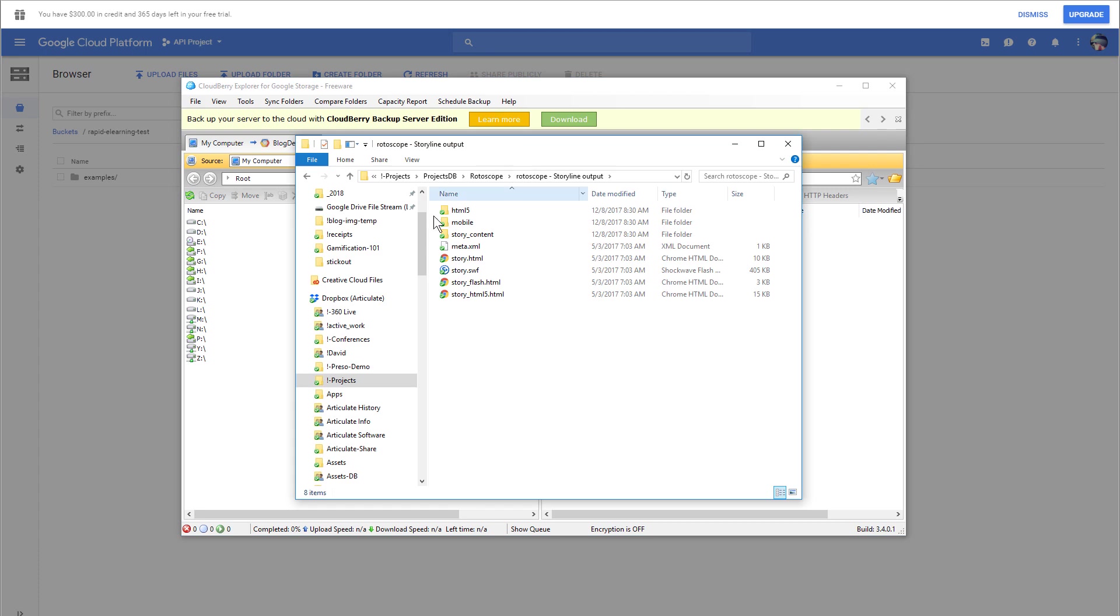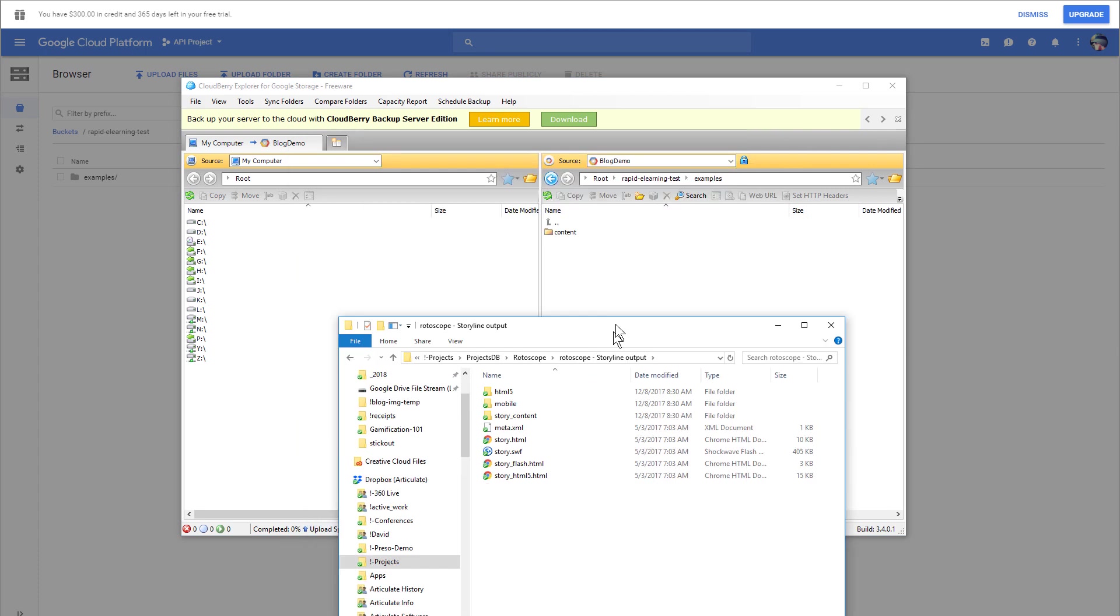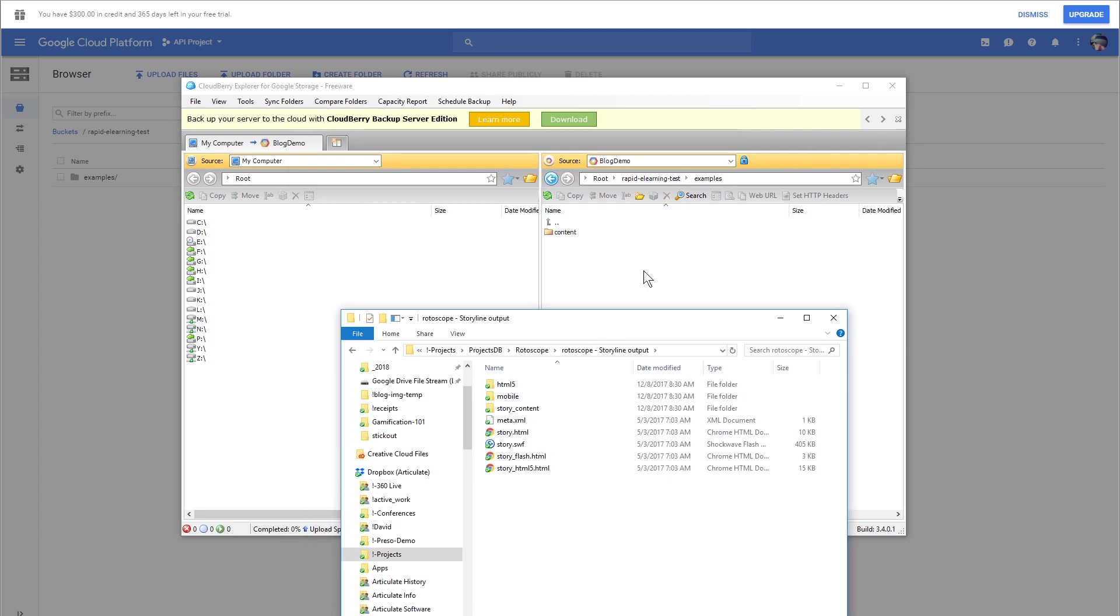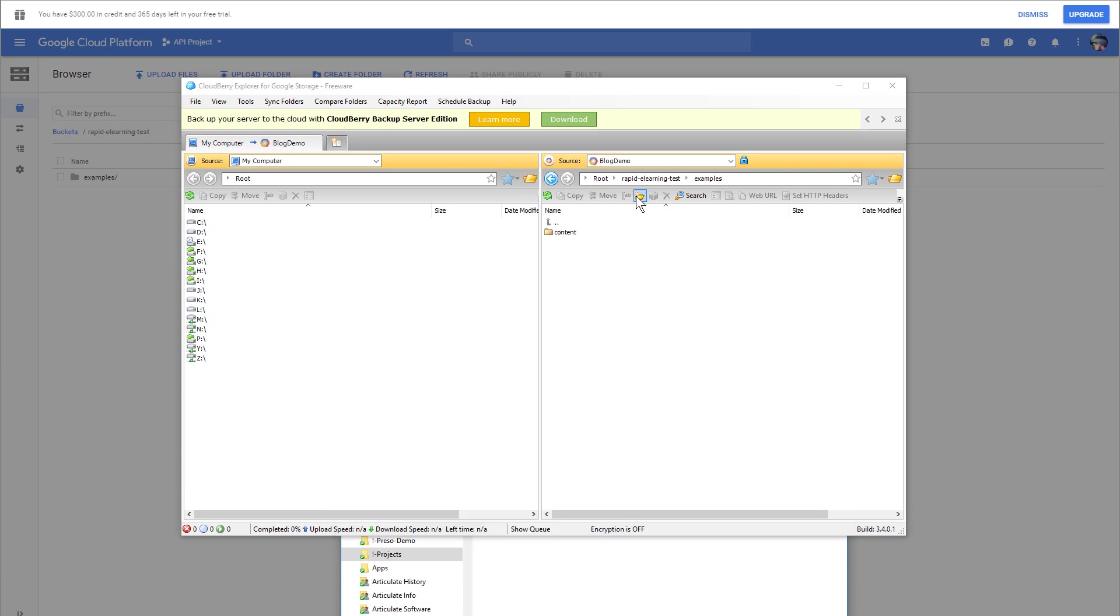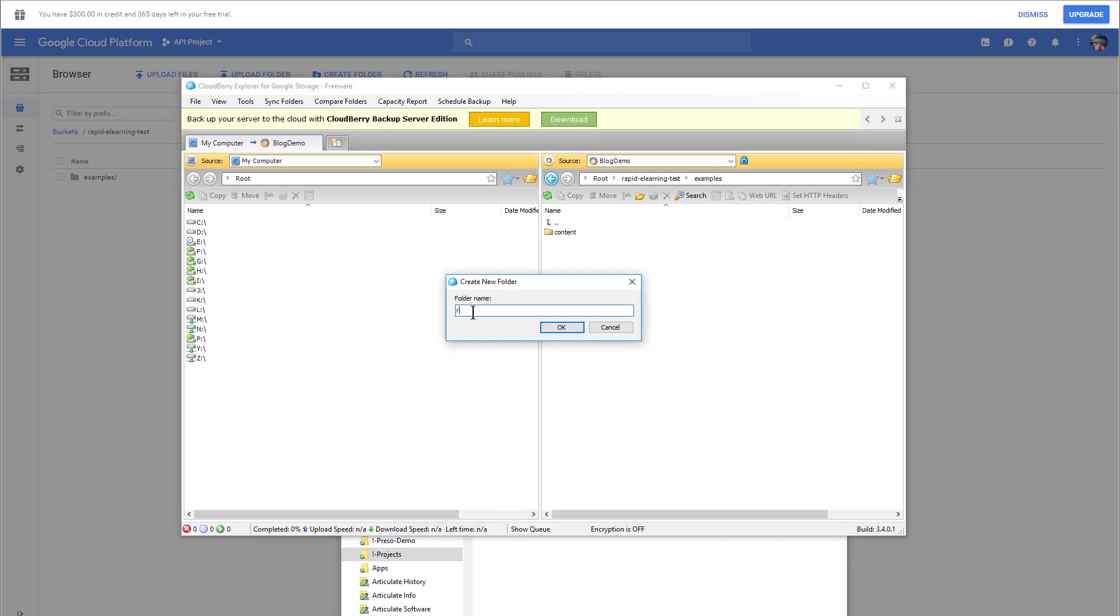Here's a file we're going to drag over here—my rotoscope demo. I'm just going to create some folders here. Let's go ahead and create a folder just to show you how that works. We'll call this Rotoscope. That's not the way you spell it. Rotoscope. Go ahead and hit OK.